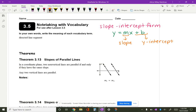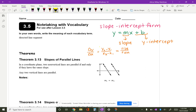Slope is a value that we find by counting the rise over the run. You can also find slope by using the formula y2 minus y1 over x2 minus x1, which is ultimately just the difference in the y's over the difference in the x's. That little triangle just means delta, which stands for difference. The y-intercept is where the graph crosses the y-axis — that is going to be a point designated by (0, b), so your y-intercept should be on the y-axis.